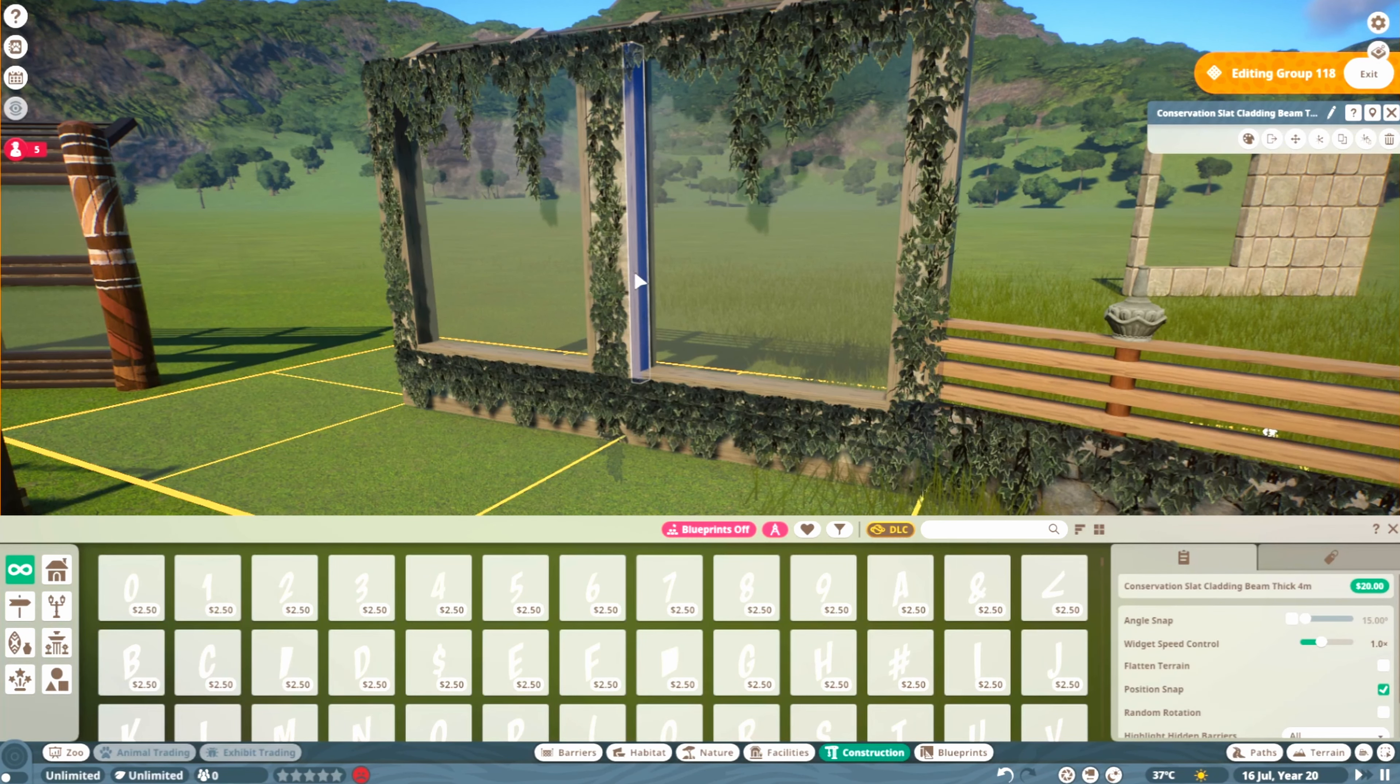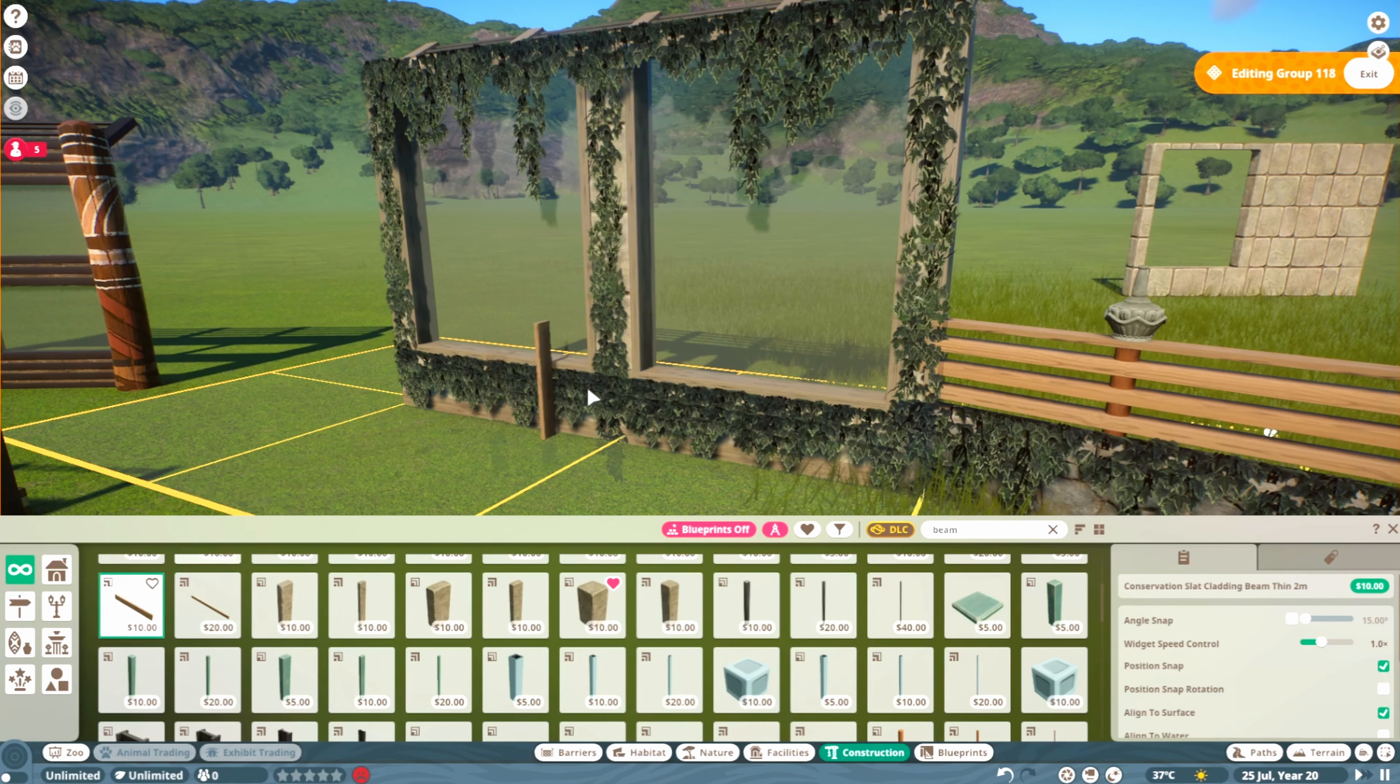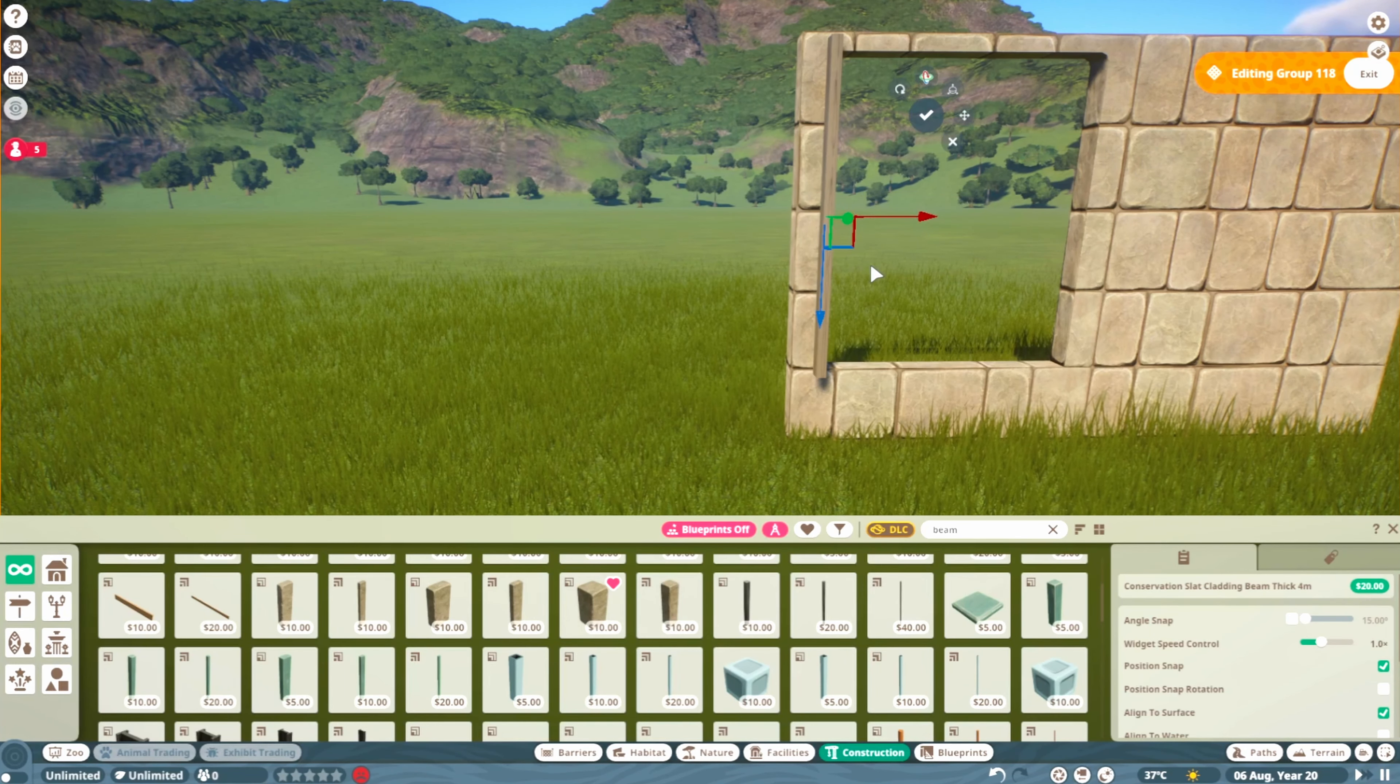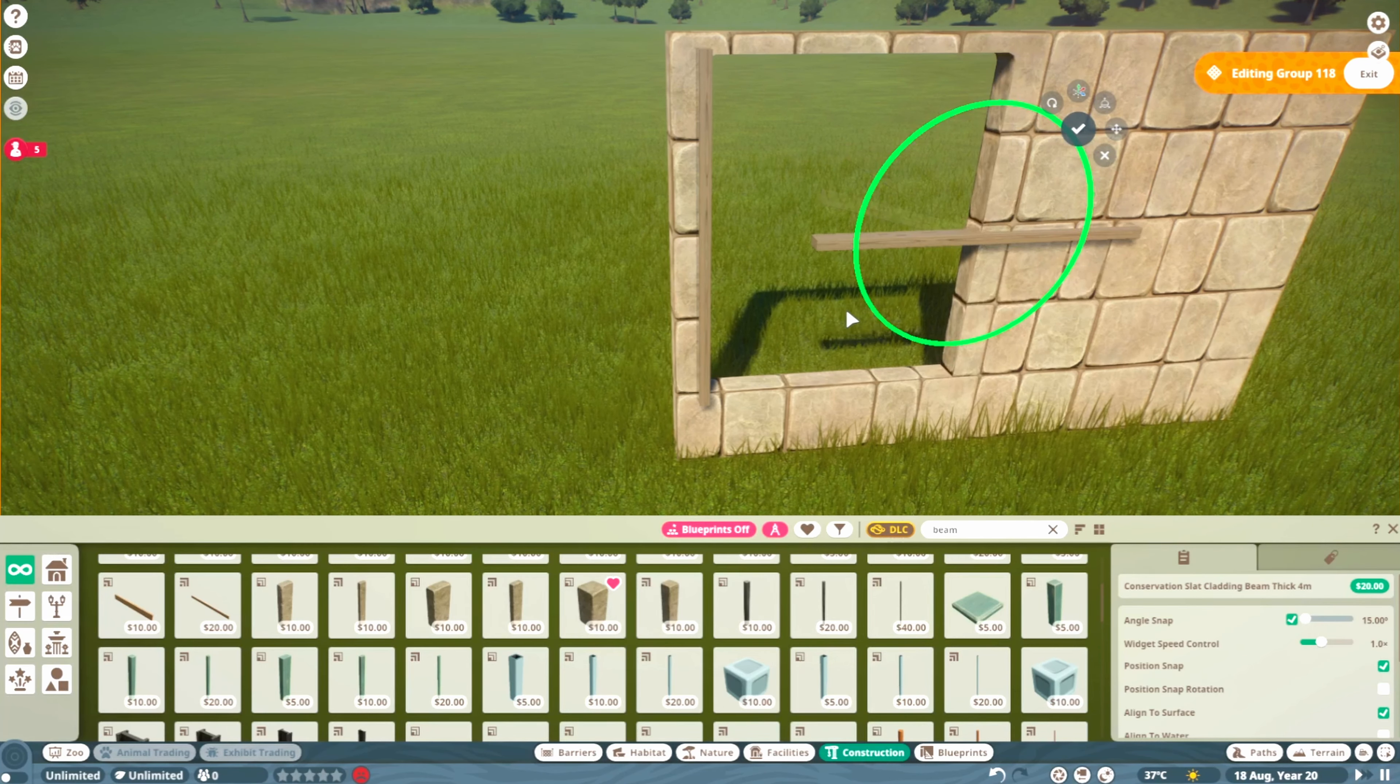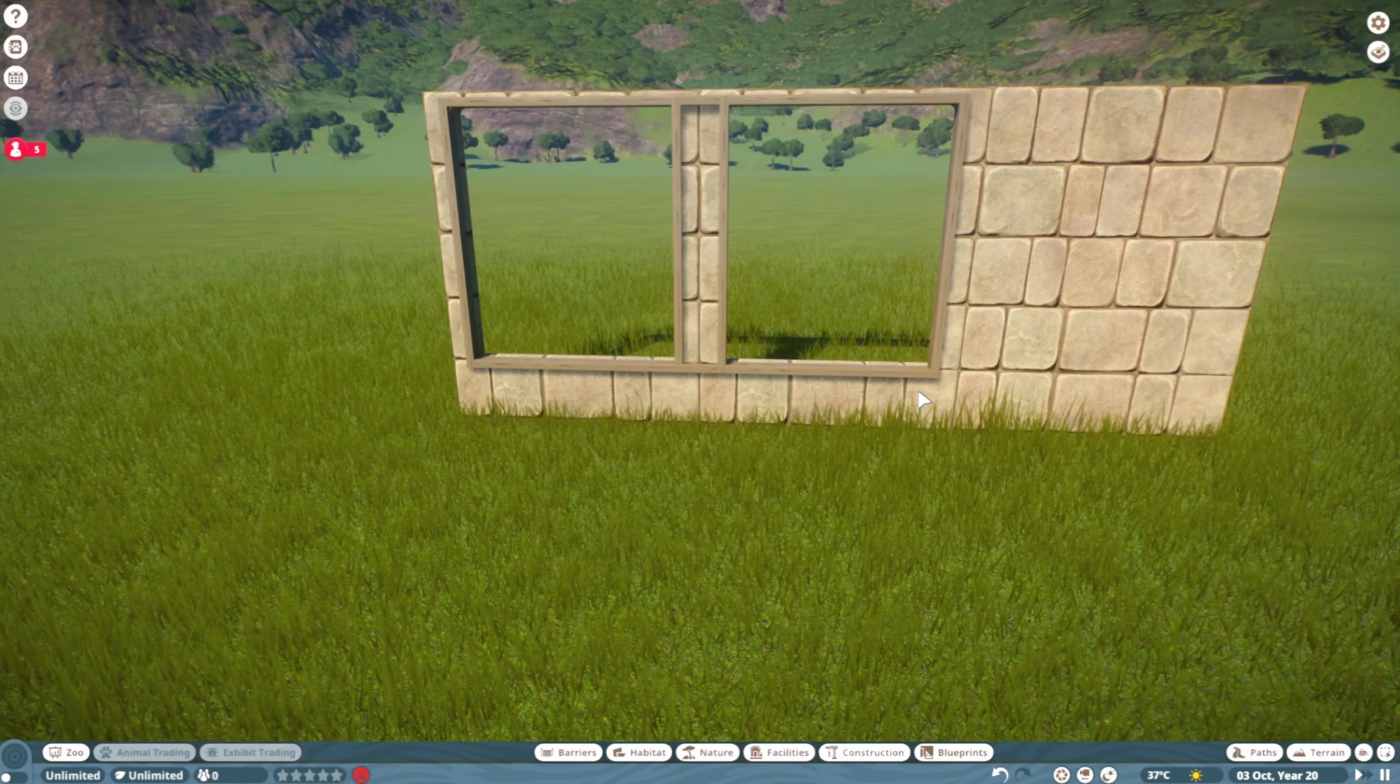Here I've used these beams to define the area and add details. If you search up beam in the construction menu, you get all these wonderful options. It's up to you what fits your theme. I'm going with this slat cladding beam. Just place that all the way around with angle snap on so it lands in the right position.